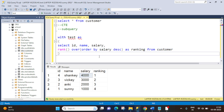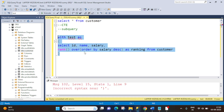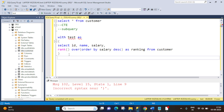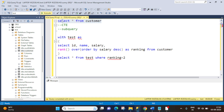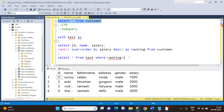Our CTE is completed. Now we must refer it immediately after creation. We write: SELECT * FROM test WHERE ranking = 2. What we need is the second highest salary — which is 3000 here — so we should get 3000. Let's execute this. Our requirement is completed — we get exactly what we expected.